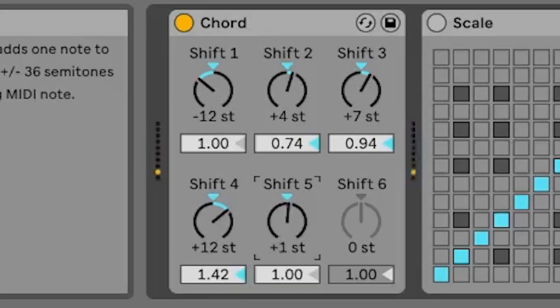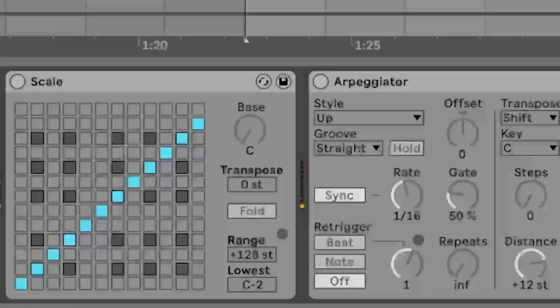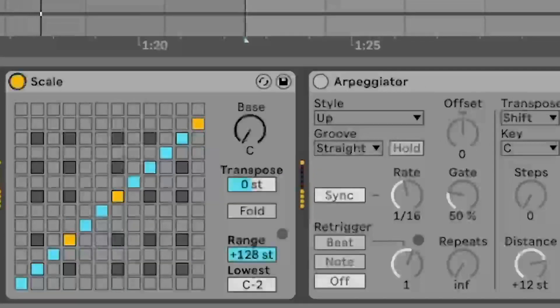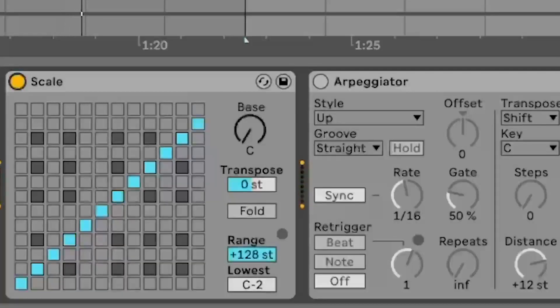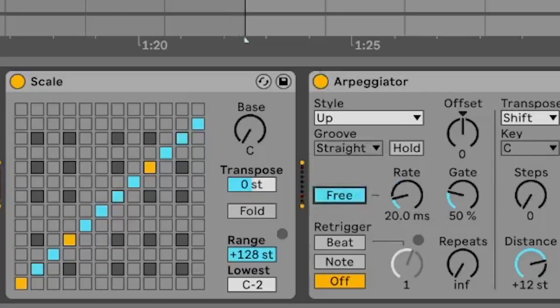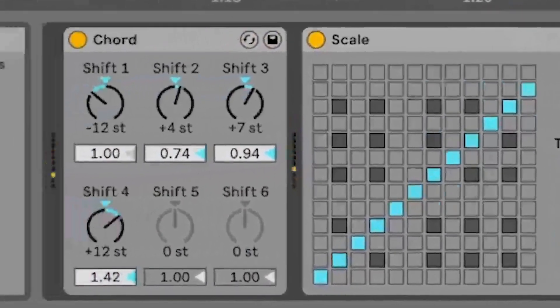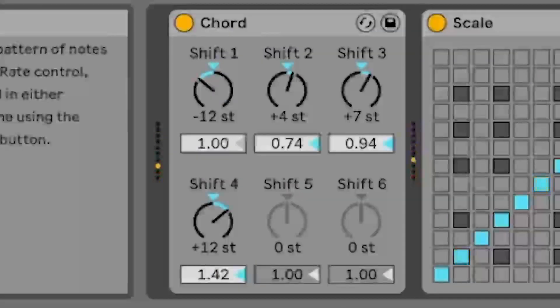Another tip is to use the chord device in conjunction with other MIDI effects, such as the arpeggiator or the scale device. This can help you create more complex and intricate patterns, and can be particularly useful for creating arpeggiated chords or for adding a sense of movement to your chord progressions.